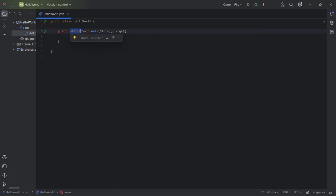Void. This means the method doesn't give back anything after it runs. It simply does its job without returning a result.